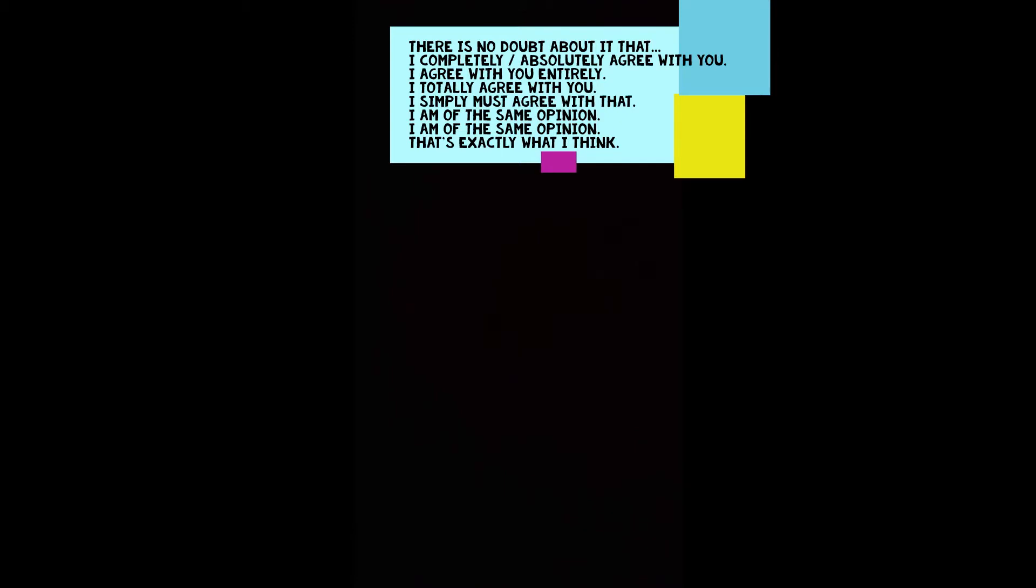If you agree with an opinion or an idea, you are expected to say something. There are expressions used to agree, like: There's no doubt about it. I completely agree with you. I absolutely agree with you. I agree with you entirely. I totally agree with you. I simply must agree with that. I'm of the same opinion. That's exactly what I think.